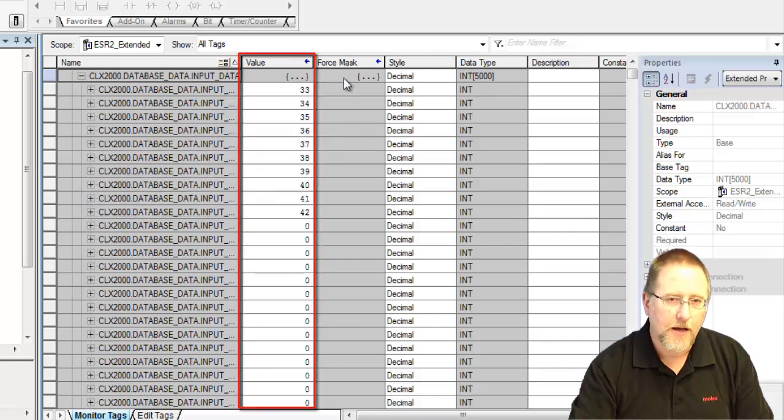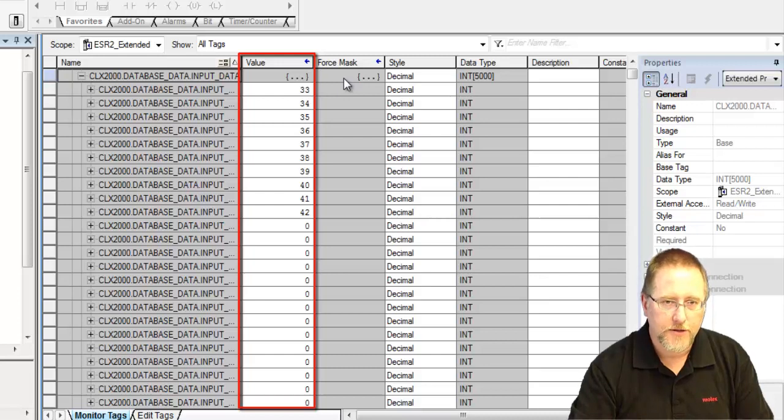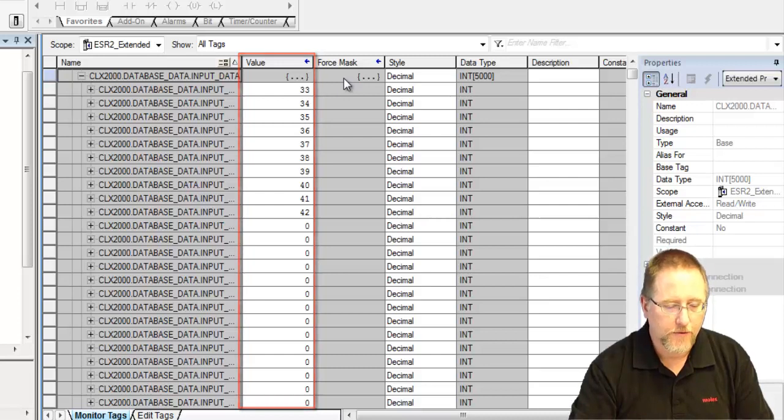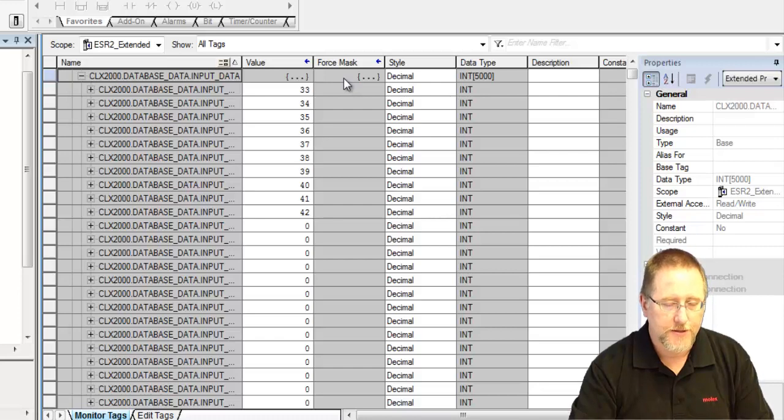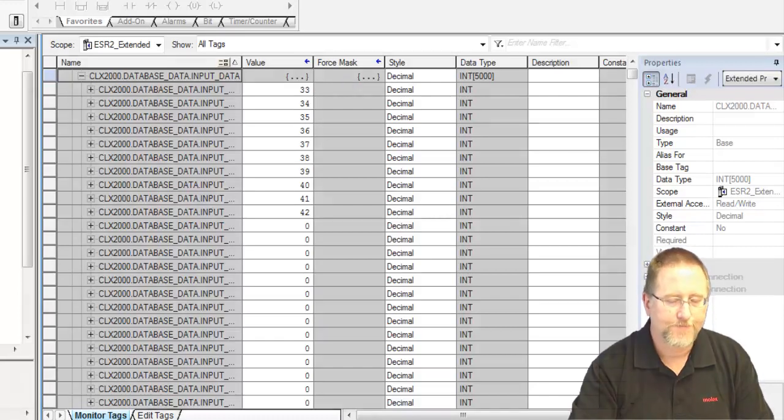So there you have it, that's how we use the add-on instruction with the add-on profile, and the latest version of the firmware. It's very simple, very easy to use. Have a nice day.